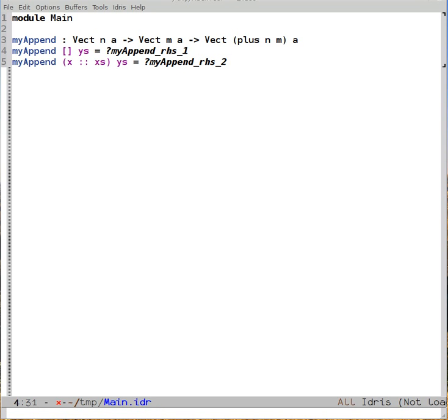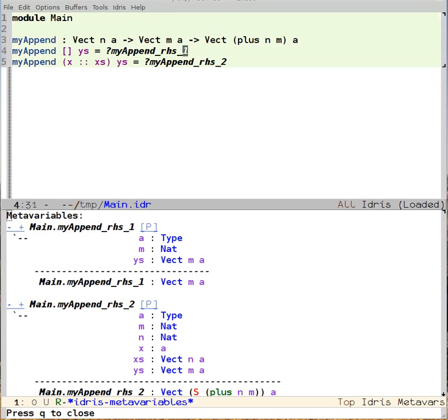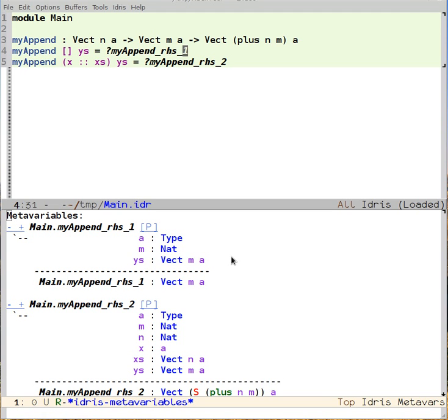And now, if I take a look at the meta-variables window by loading the buffer, I can see that Idris already knows what should be here. I'm trying to define right-hand side one, and the type of right-hand side one is vect m a, and there's already one there. So I should feel confident that Idris is able to produce it for me. And ctrl-c, ctrl-a, for auto, causes that to happen.